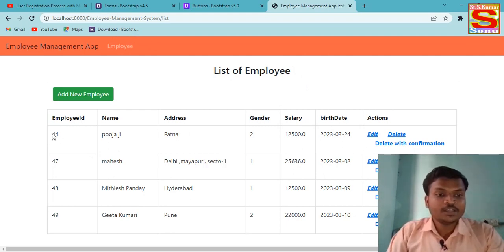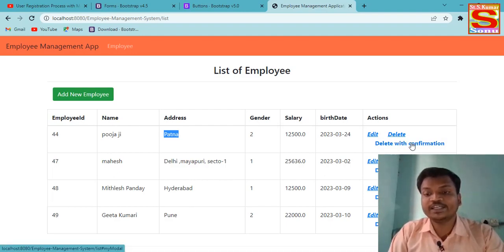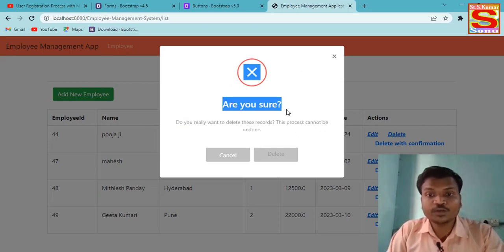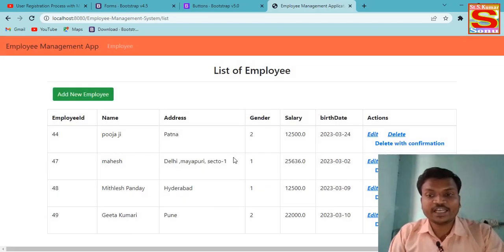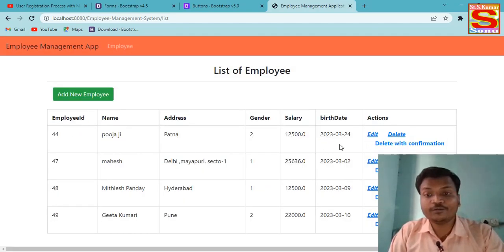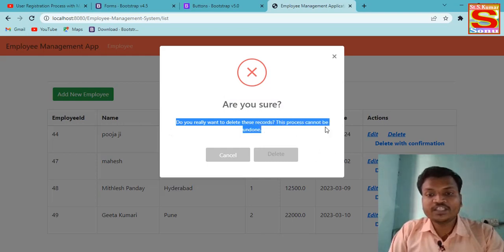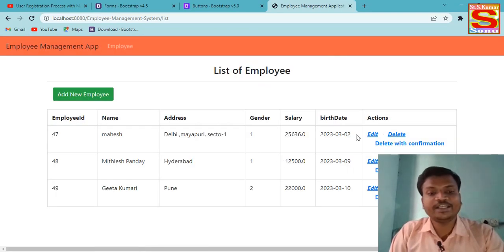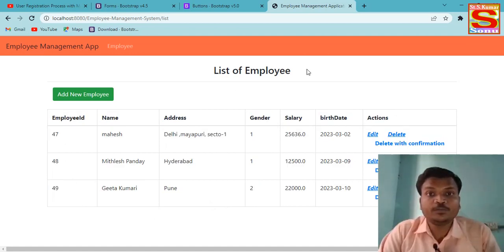The second delete feature uses a JavaScript confirmation dialog. For Employee ID 44, name Puja, address Patna — I click 'Delete with Confirmation'. After clicking, it shows: 'Are you sure? Do you really want to delete this record? This process cannot be undone.' If I click Cancel, the record is not deleted. If I click Delete and confirm, the record is deleted. I now have only 3D records remaining.